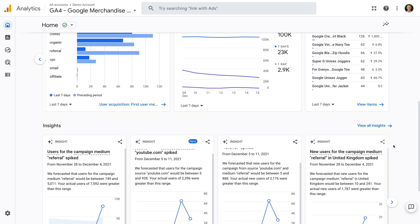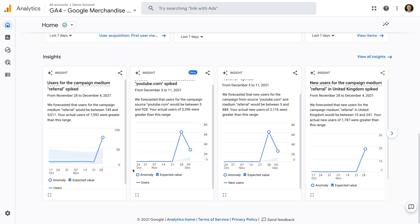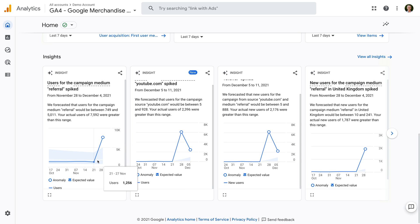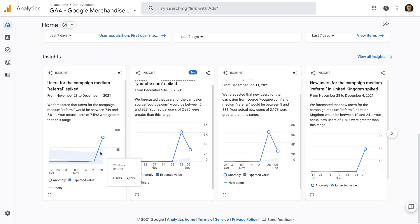Scrolling to the bottom of the report, we can see the Insights section. Here you will see cards that automatically identify trends in your data — anomalies that have occurred. We can even see the expected value range, the light blue area, and what actually occurred, which is the blue line.